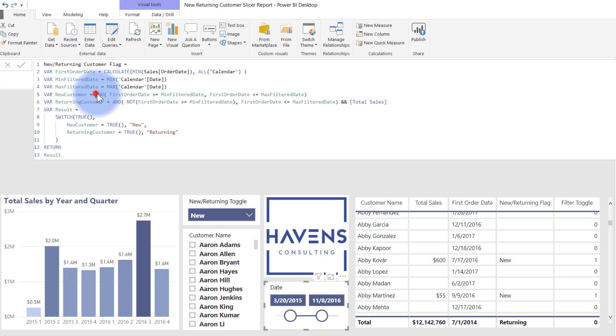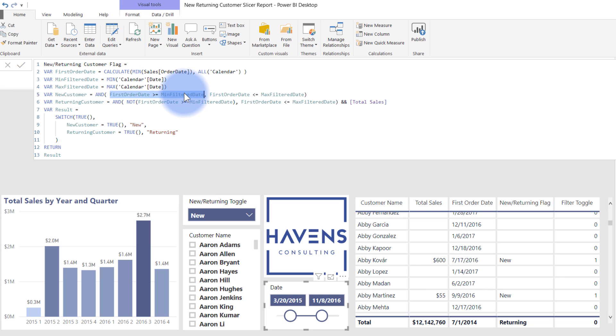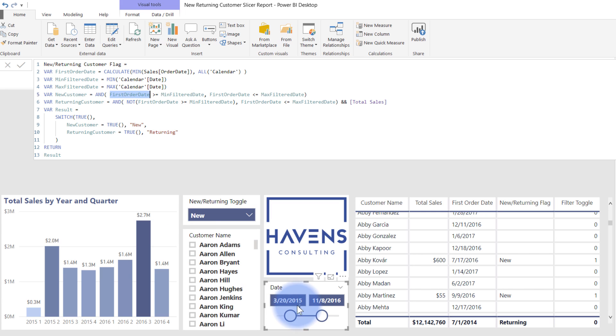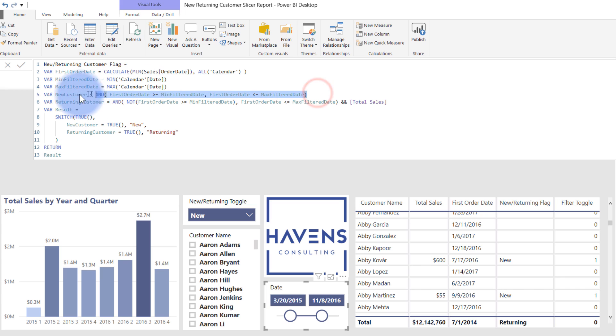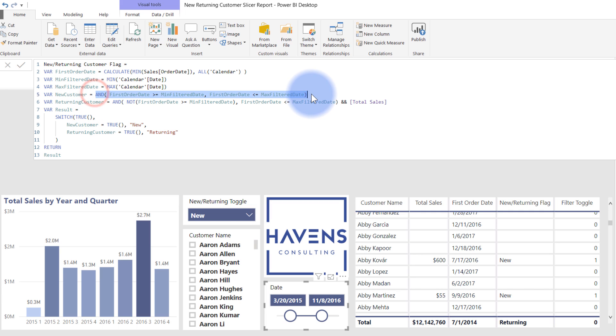So using an AND statement, I am checking if the first order date is greater than or equal to the minimum filter date. So is the order date for that customer greater than 3-20-2015? And also is that first order date less than 11-8-2016. If that is the case, their first order date is within that filter date range, they are considered a new customer. And that will return true if these conditions are met.